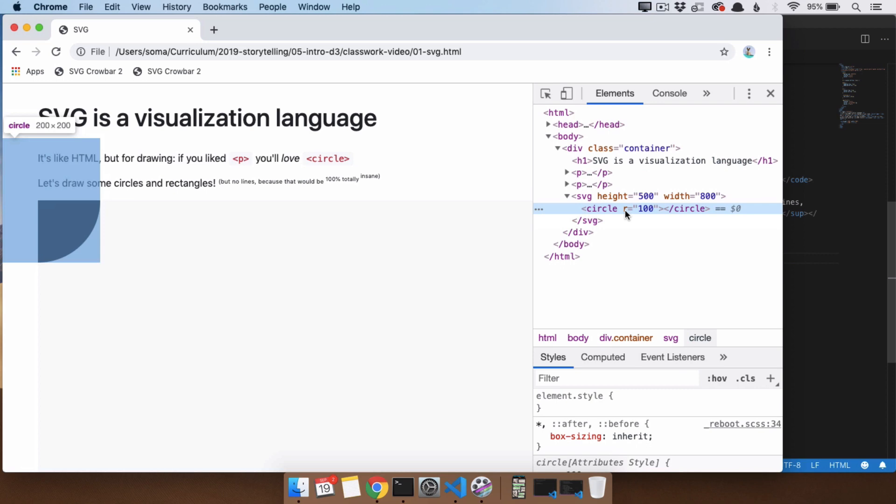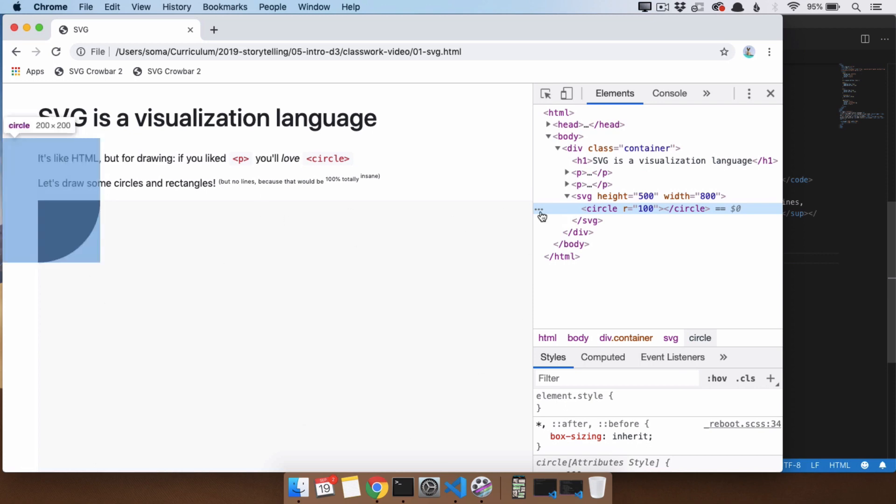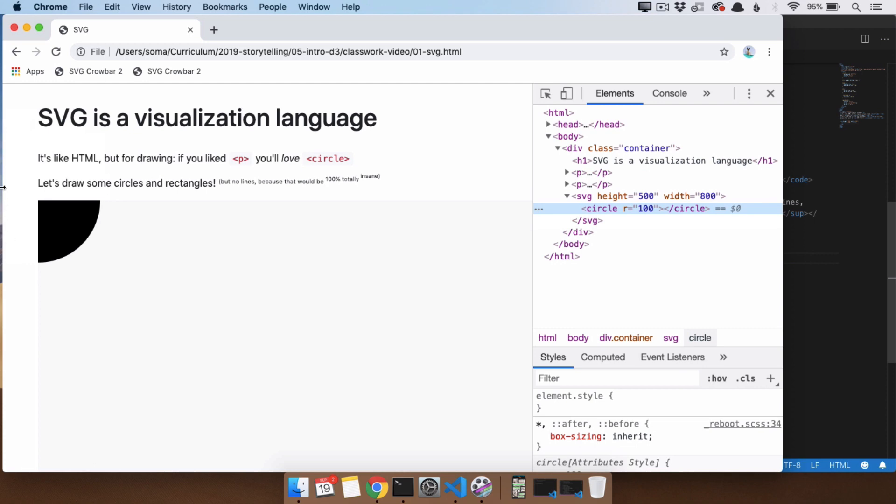So right now I'll say, just pretend the SVG is a canvas. The SVG is a canvas, and anything that does not show up on the canvas of the SVG, so the other three quarters of our circle, just disappears.